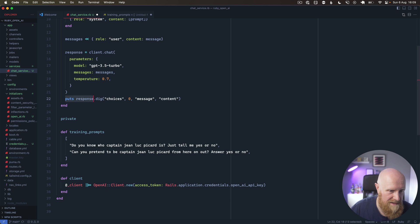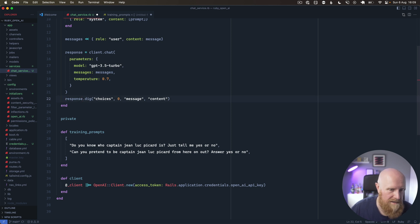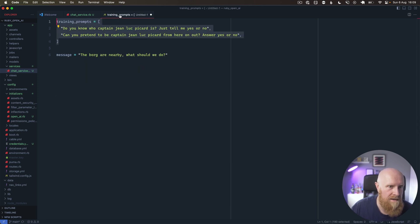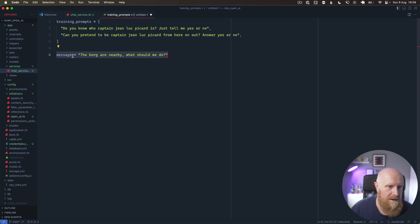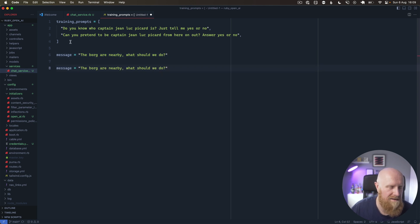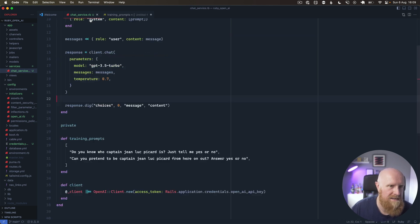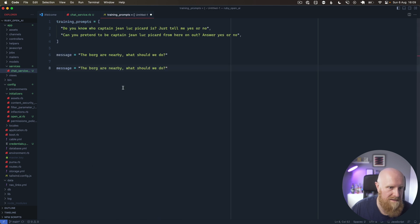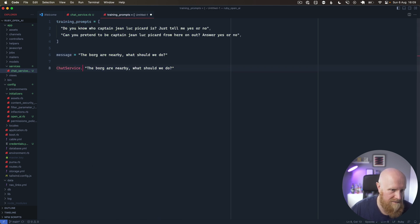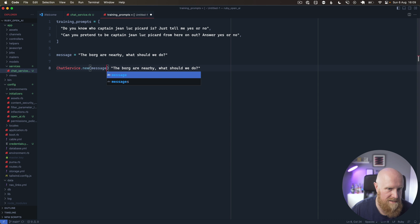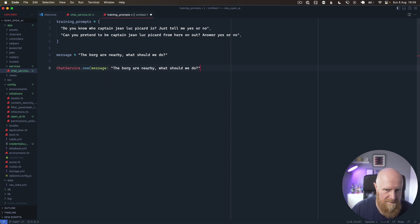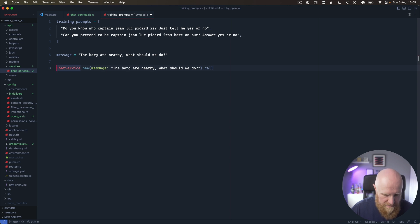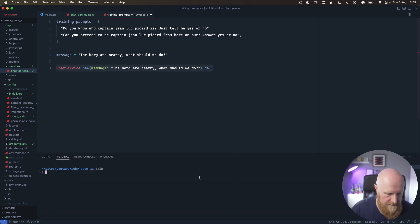We can just reply like this. If we hit save, then we can go in here, grab a message. Our ChatService will look like this: ChatService.new message, and we'll give it the message, and then .call on the end. Then we'll just put this up in a console, so if we say bin/rails console...